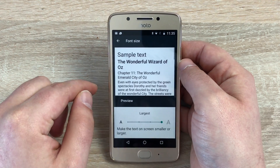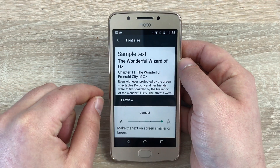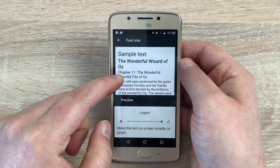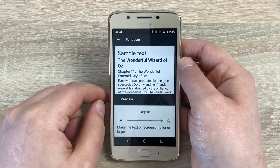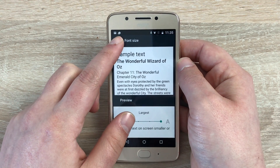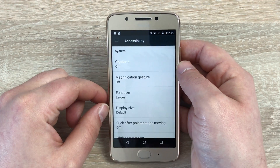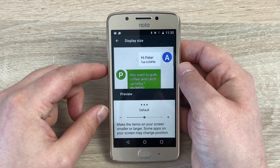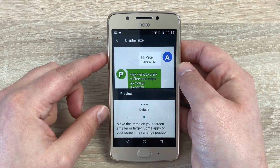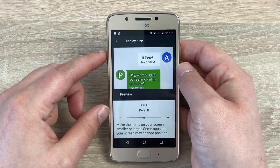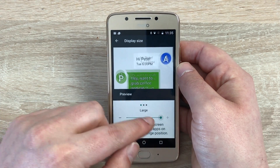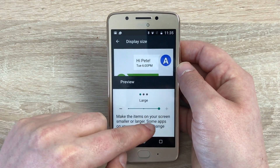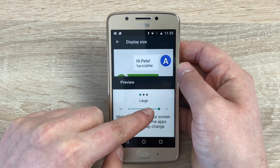Underneath that we have Font Size — as you can see it's on the biggest size possible, and you can change the font. Again, it has a window here to demo what it will look like before setting. Underneath that we have Display Size, which is a new feature for Android 7 — you can make the display a little bit bigger or even smaller if you wish.